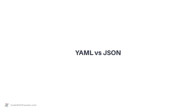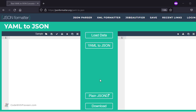YAML vs JSON. You might be wondering what is the difference between YAML compared to JSON format. They both might look very similar, but there are some subtle differences between these two structures.